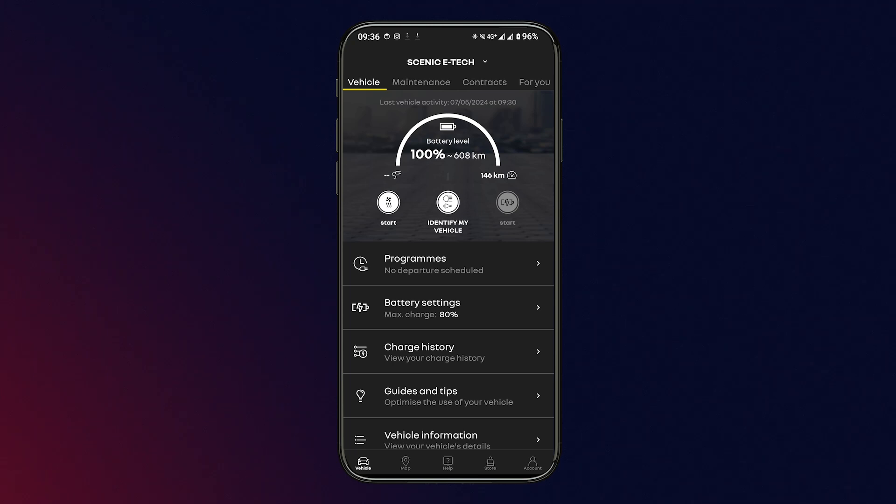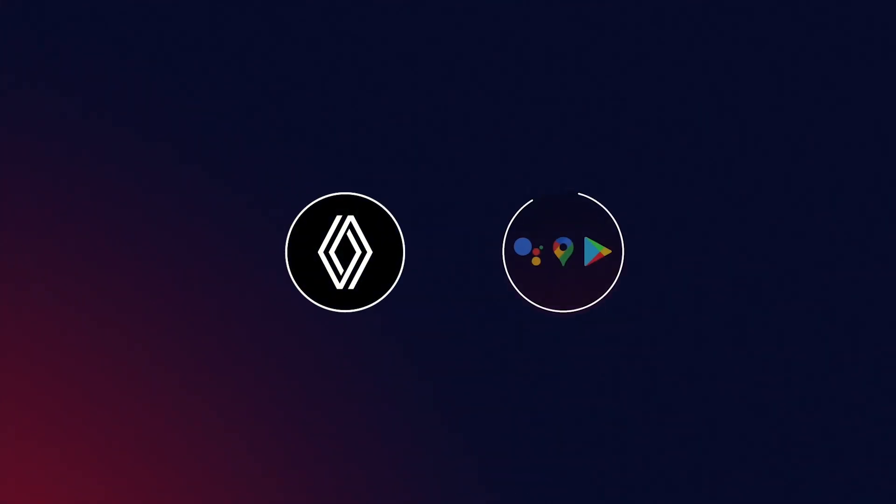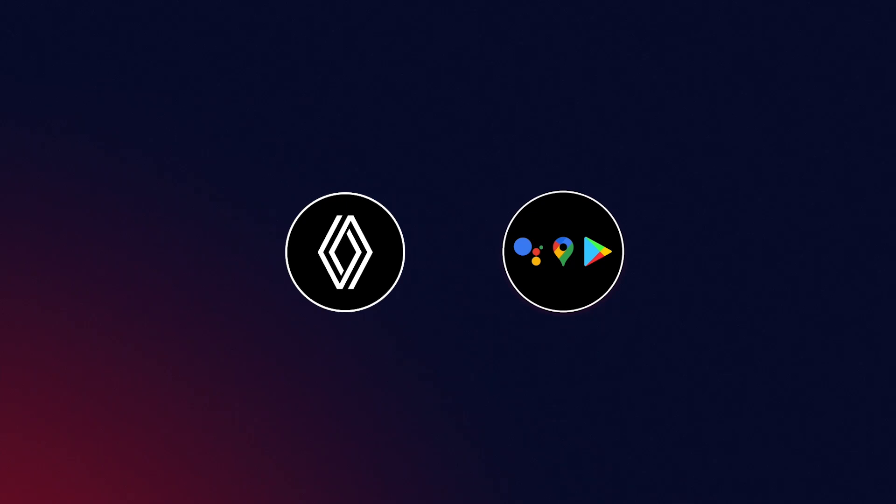To take full advantage of your OpenR Link multimedia system, create a MyRenault account and a Google account by simply following these steps.